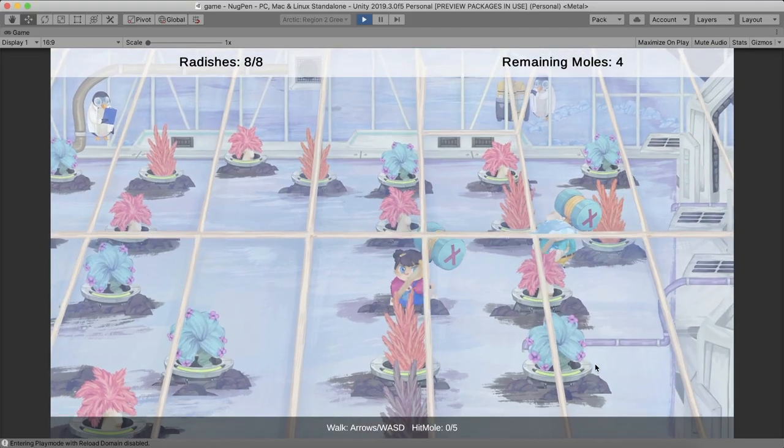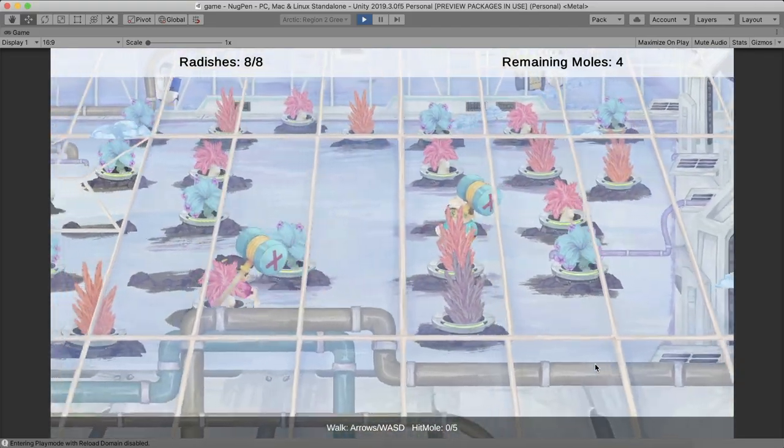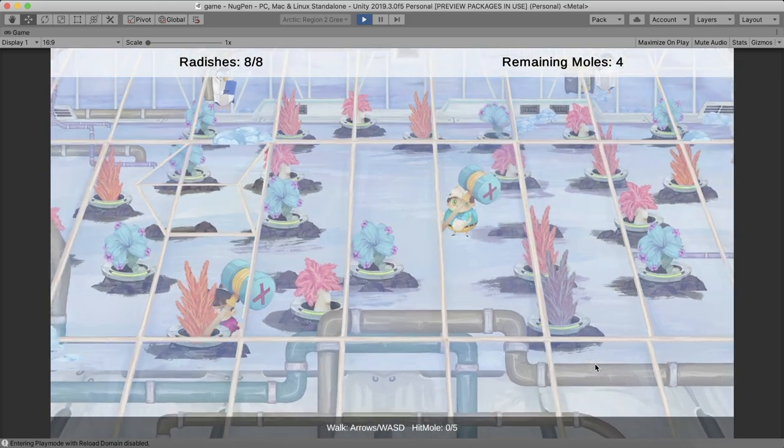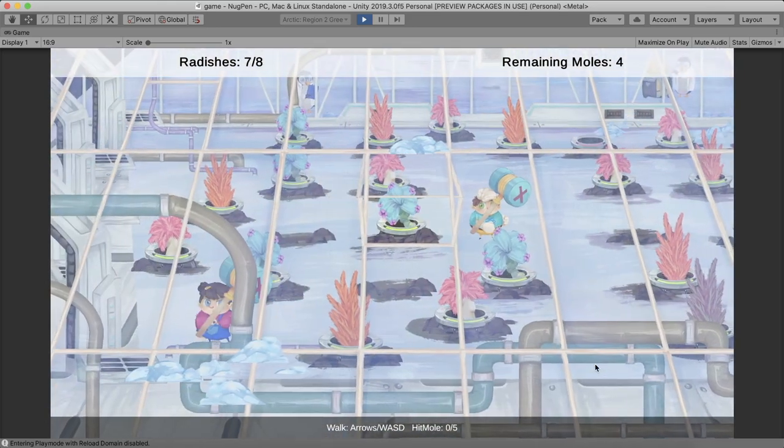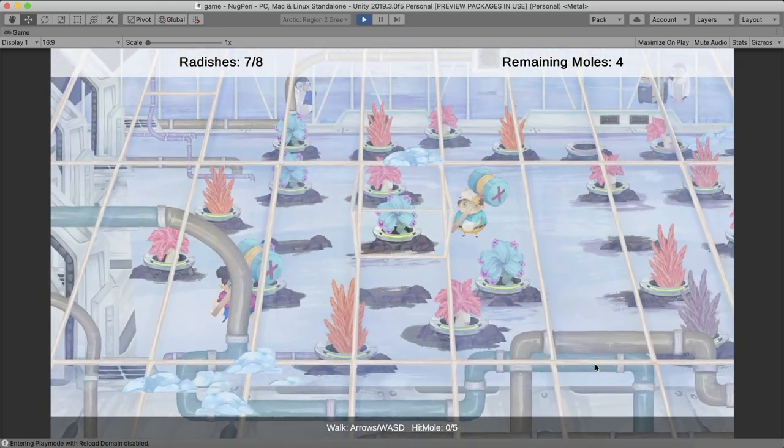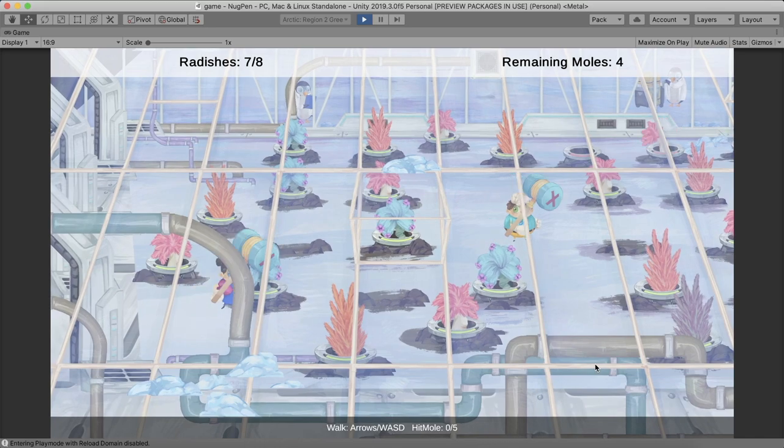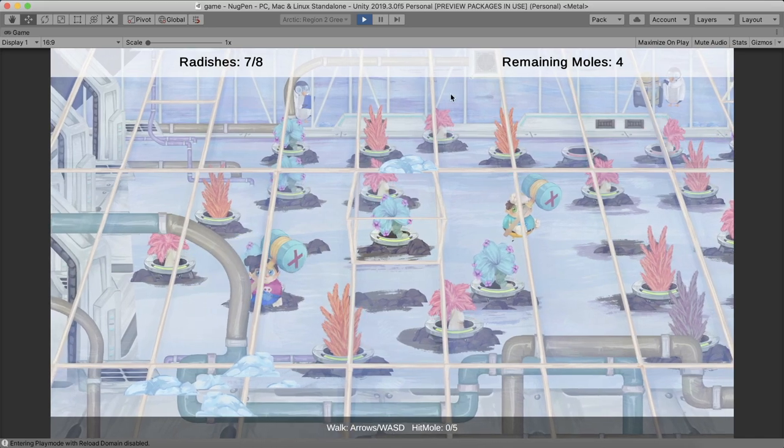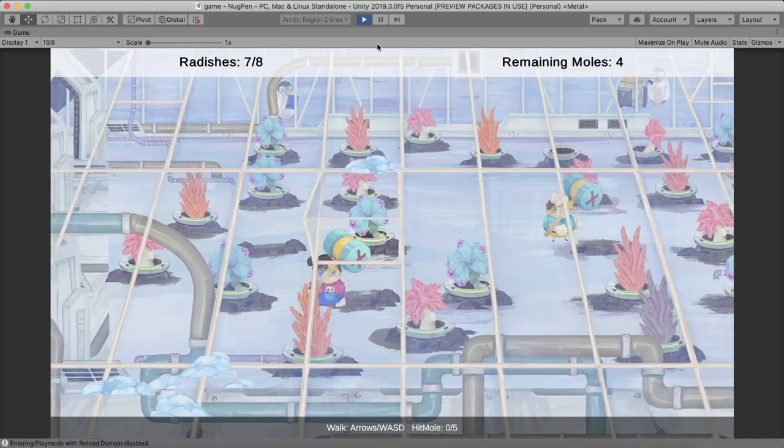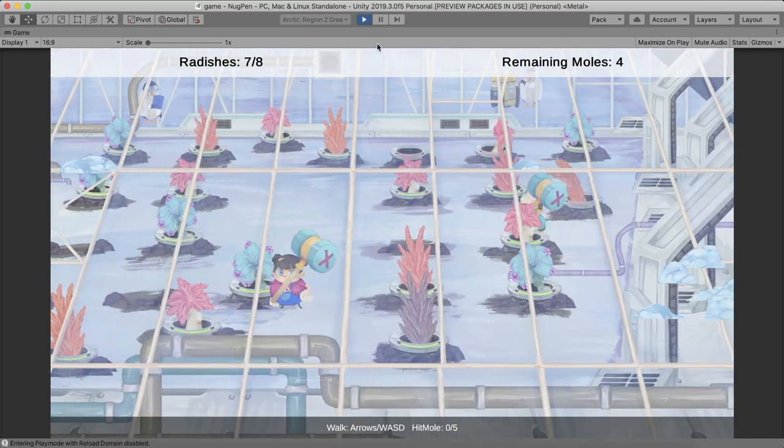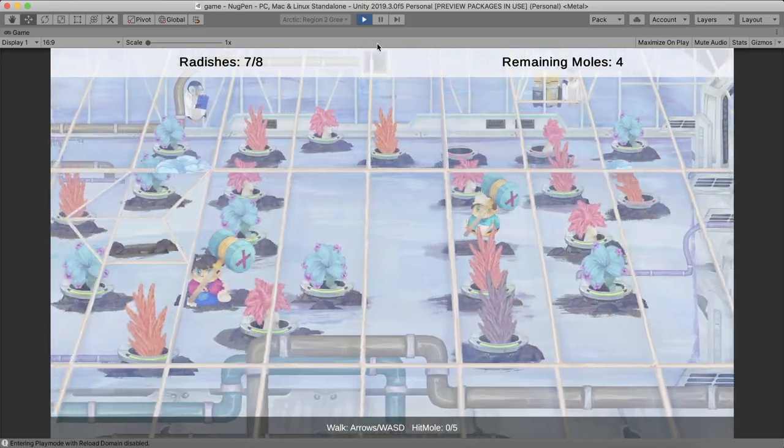One last thing. We have also started working on one of the levels for the second region. We call it the Greenhouse. It takes place in the factories of Eternal Corp. It is also based on the moles mechanic, and it turns out moles prefer eternal plants more than radish.